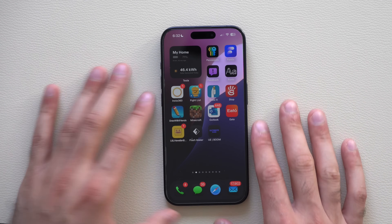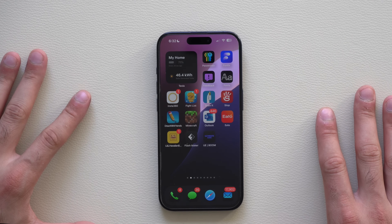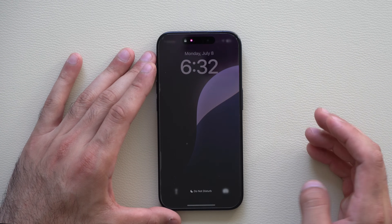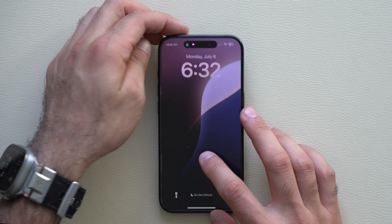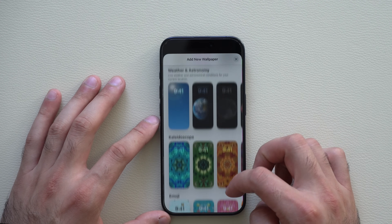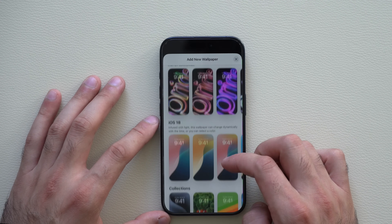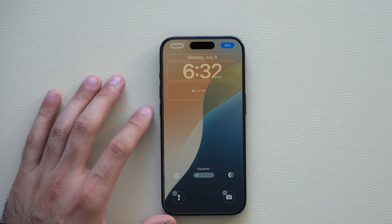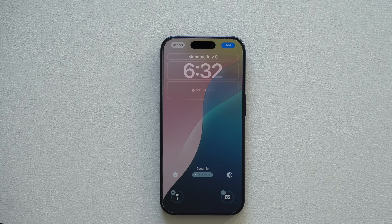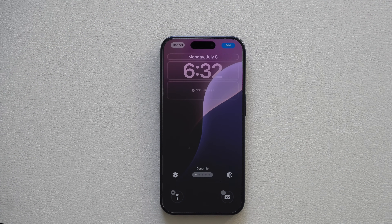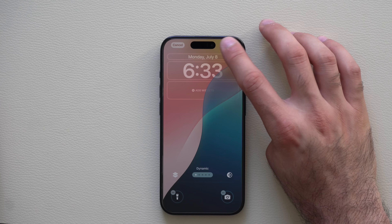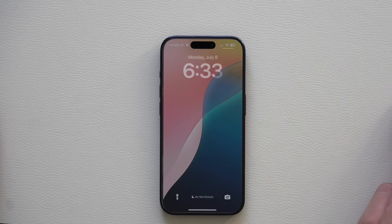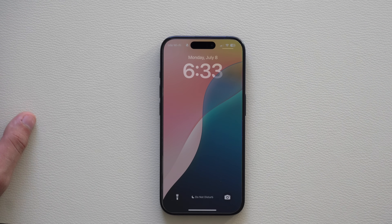The most noticeable improvement is the wallpaper — this is the new dynamic wallpaper. If you lock the device, go to the home page, tap Customize, select wallpaper, and go to the iOS 18 one, you can now toggle Dynamic. Dynamic will actually switch throughout the entire day, automatically shifting like you're seeing. I've used it for a couple hours and I actually do like it.